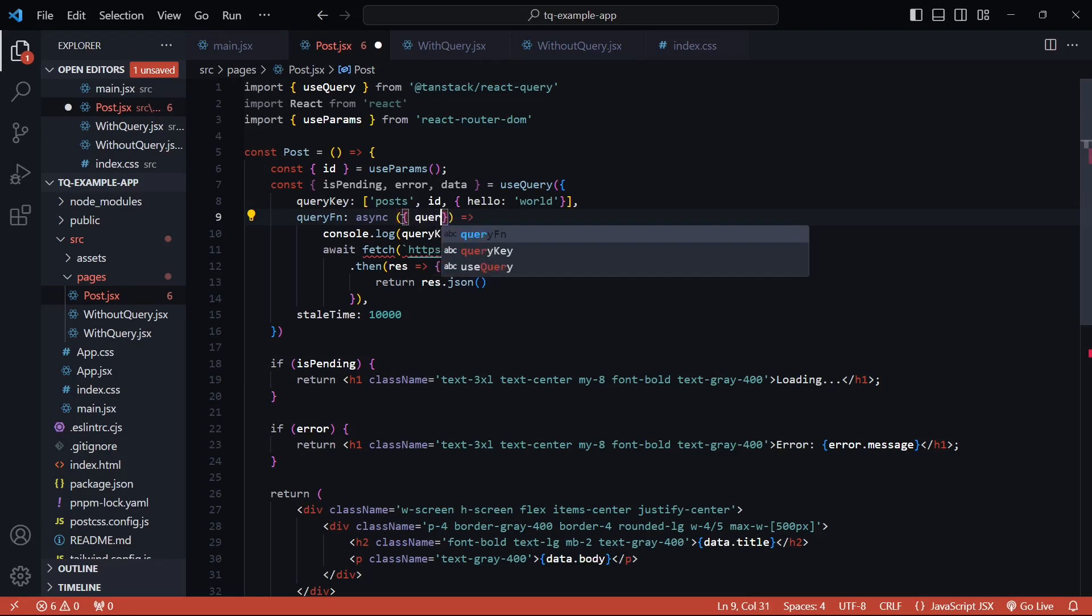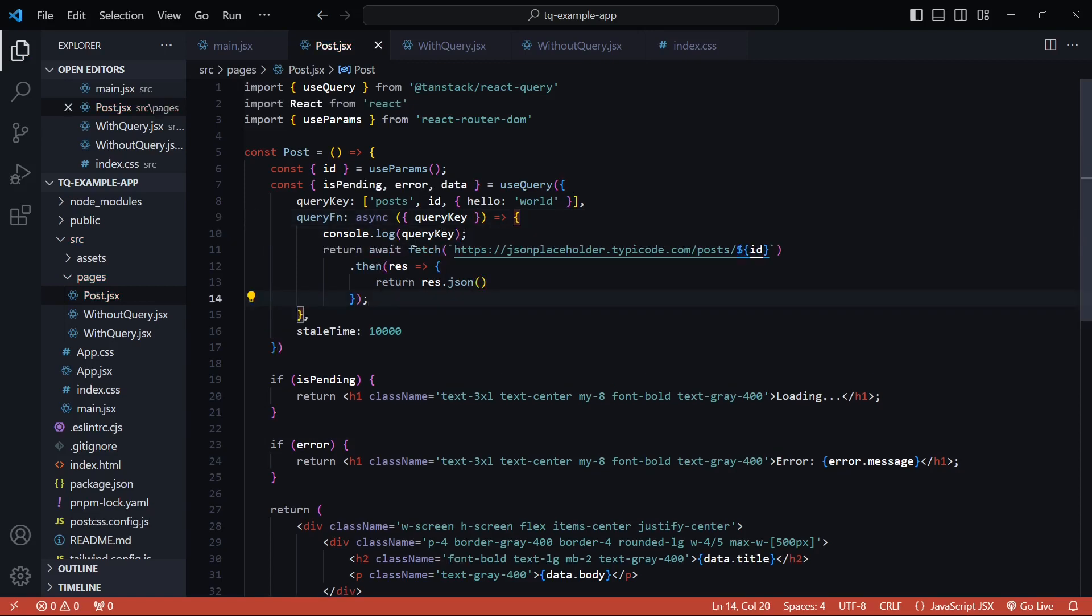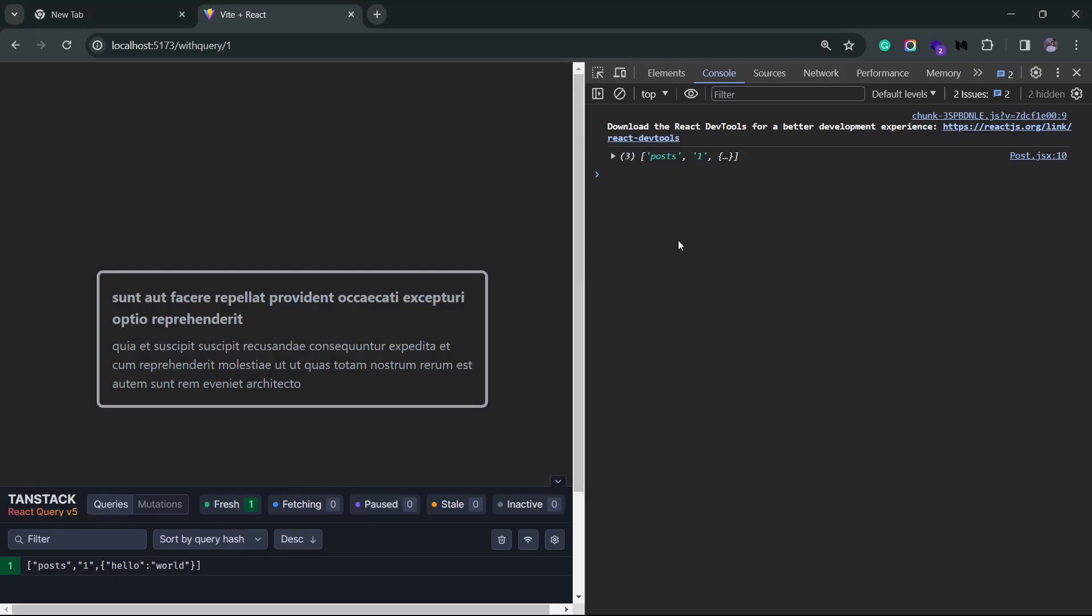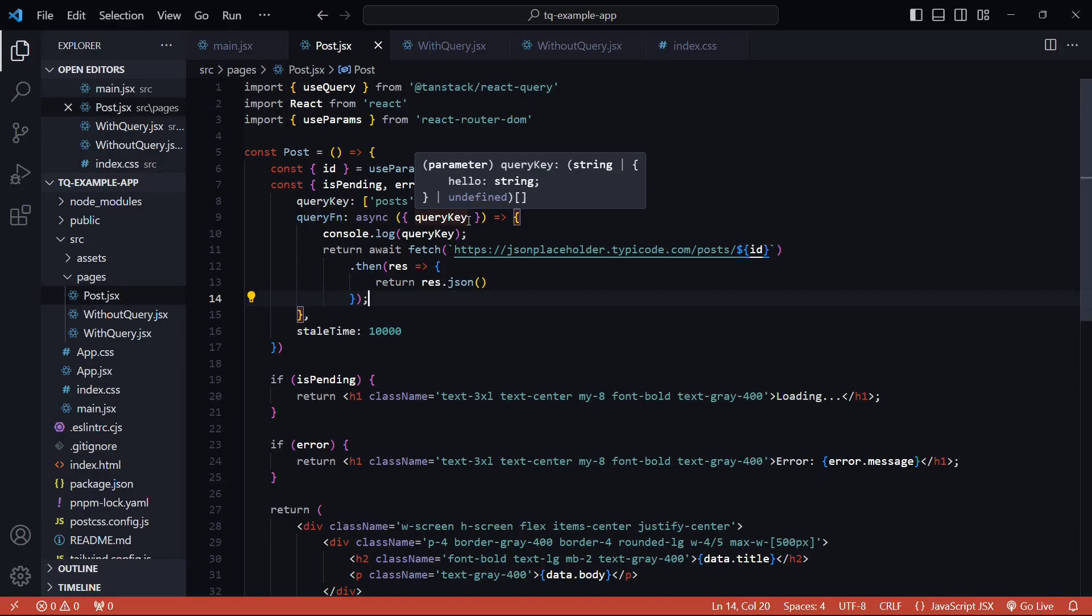So I'll just get it from here and now it's accessible. If I go back inside the browser, you will see the query key in the console and we also get access to this hello world object. So yeah, you can essentially pass whatever you want inside the query key and use it inside your query function.